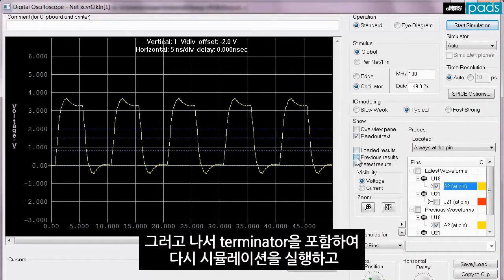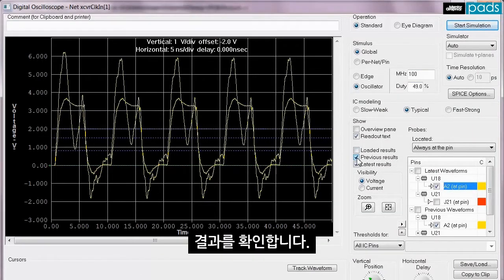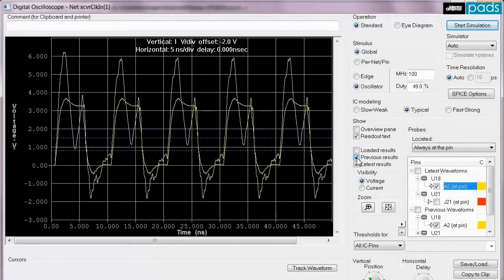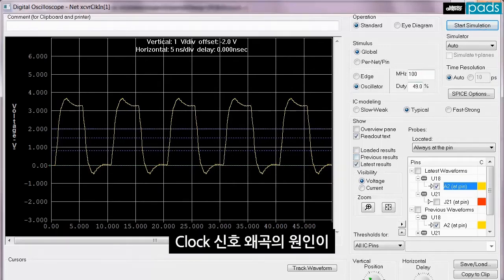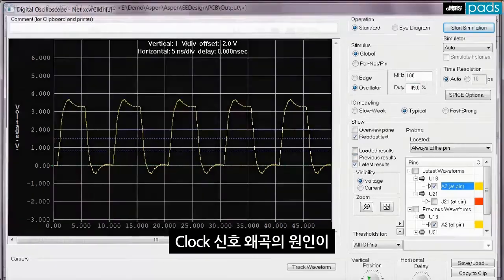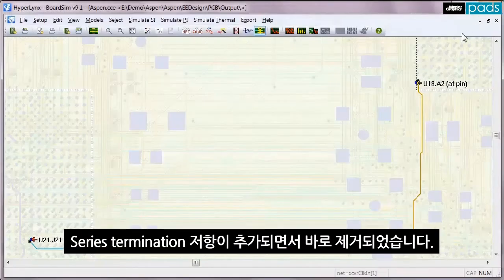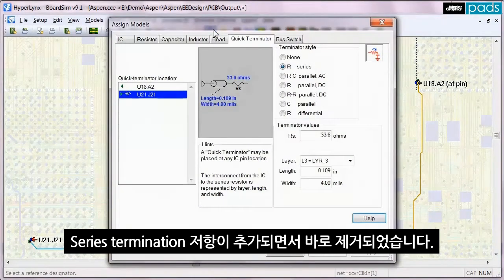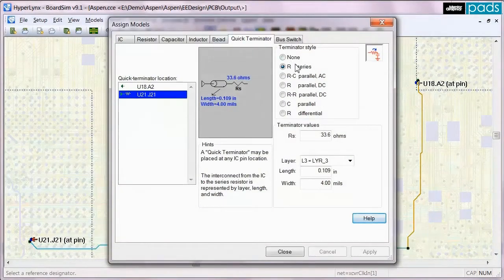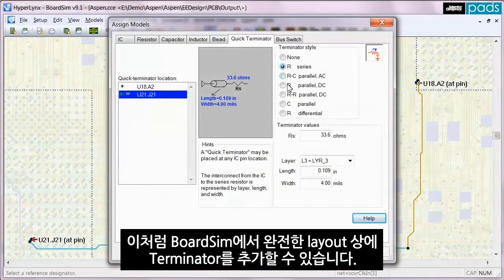The results are very dramatic. What was a horribly distorted clock signal is instantly cleaned up with the addition of the series termination resistor. Since the terminator was added in BoardSim on a completed layout, the terminator added to the simulation is what was referred to as a quick terminator.